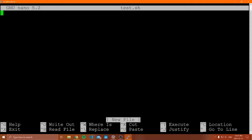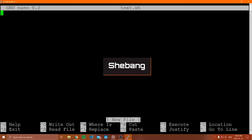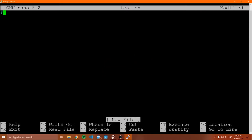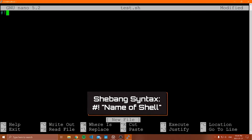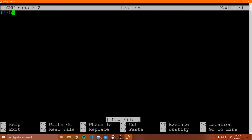Now we're in nano. The first thing we need to do in our shell scripts is add what's called a shebang. This is a pound sign and exclamation point, and then the name of the shell you want to run the file in. We're going to do slash bin slash bash. What we're saying is that we want to use bash to run this file. Whenever you make a shell script, you're supposed to tell it at the very top what shell you want to run it in. That's called a shebang — you always add it at the very top of your file.